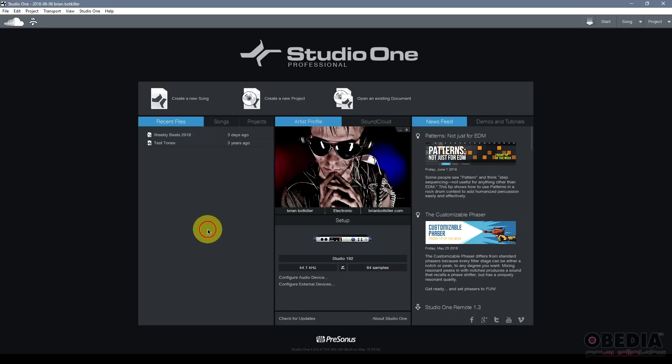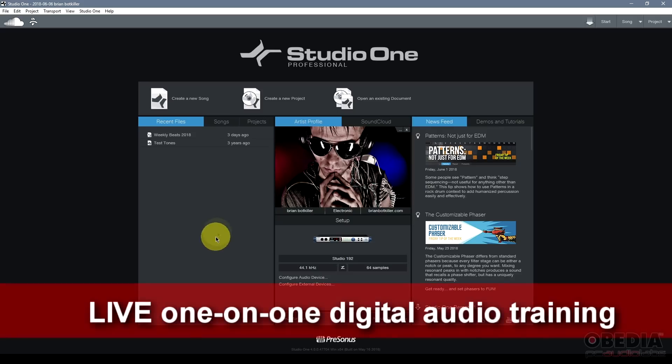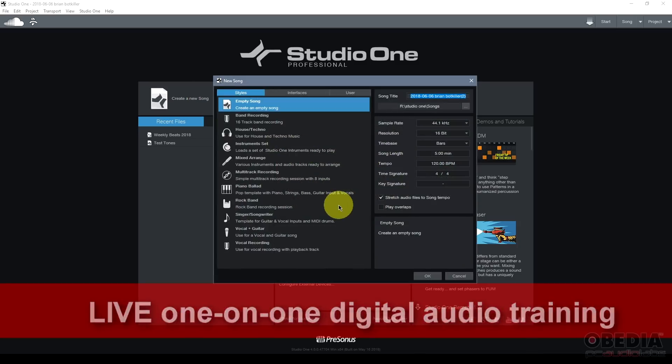I'm using Presonus Studio One version 4, the professional version, however this is going to be the same in all the other versions of Studio One, so you can follow right along.